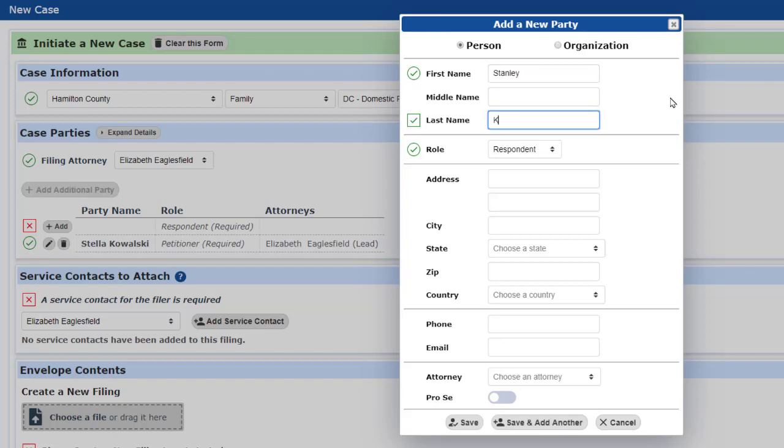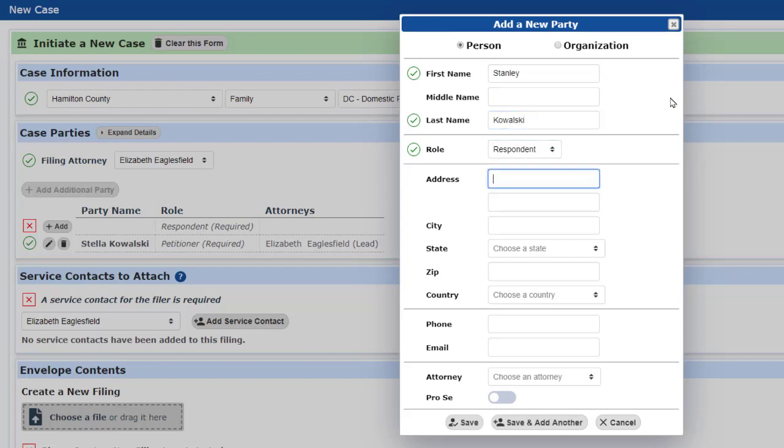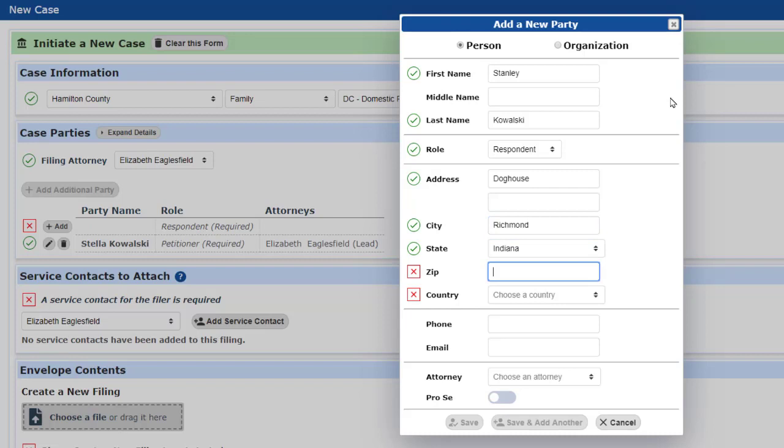Now we enter Stanley's information. I'm using the Tab key on my keyboard to move through the input fields without having to use the mouse. Hitting the I three times on my keyboard gets me to Indiana quickly in the drop-down menu without having to use the mouse.